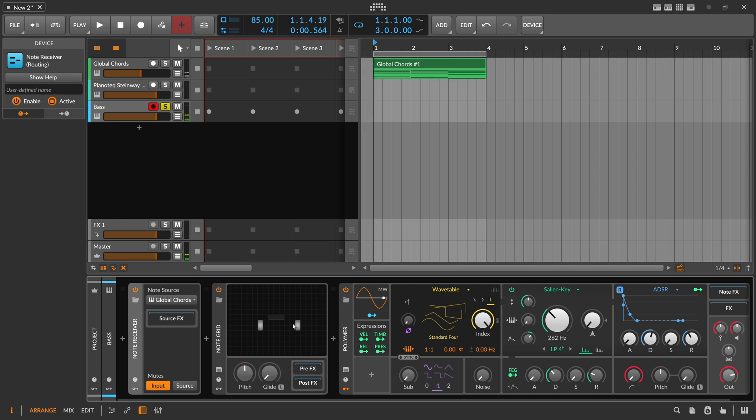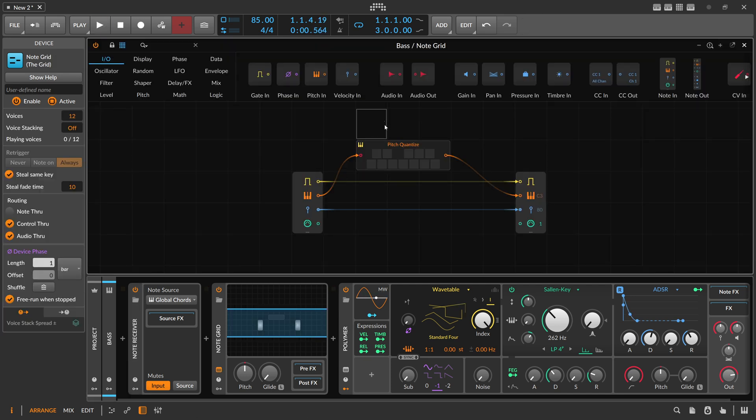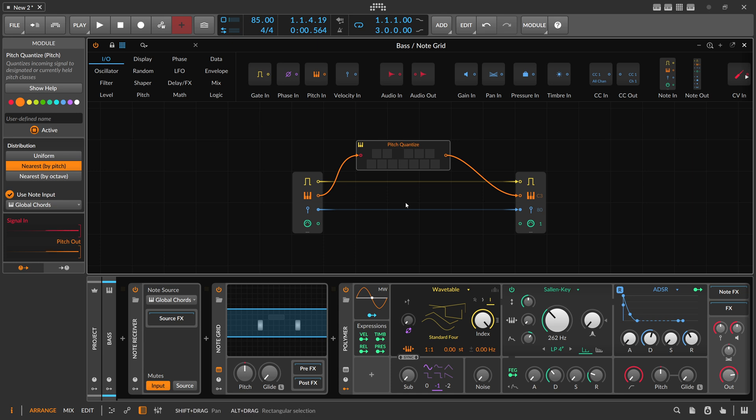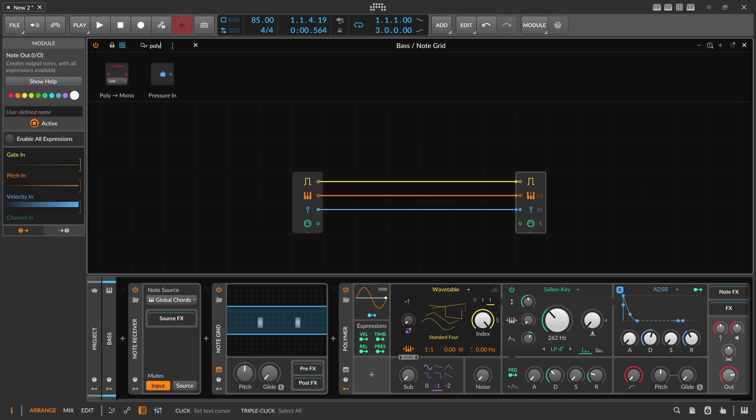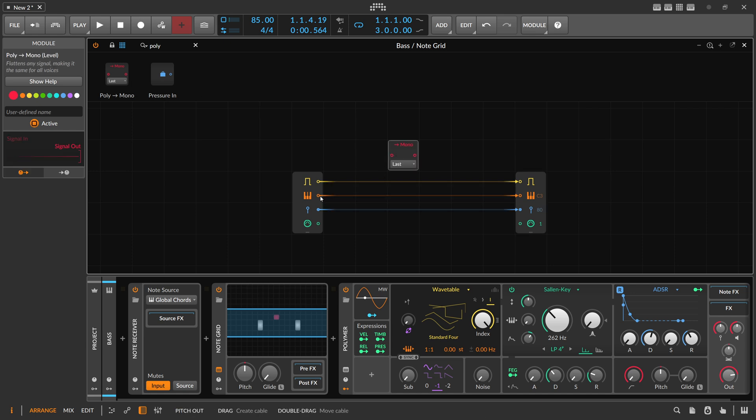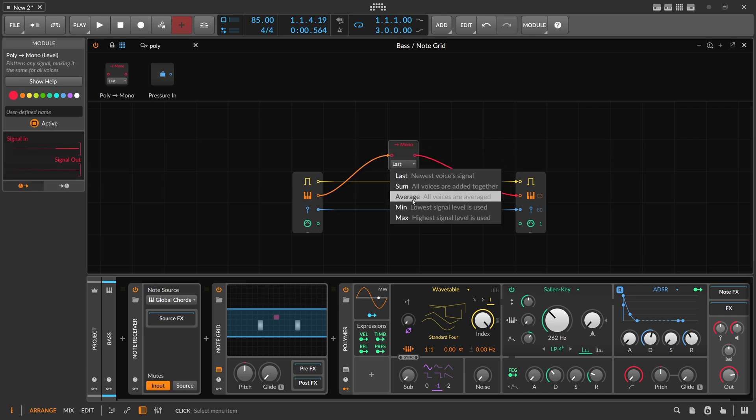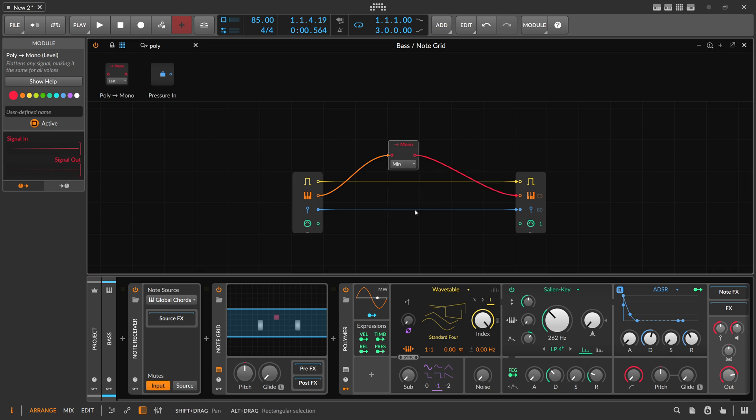That's not what we want. In here we delete the pitch quantize and we use a poly to mono. We use this for the pitch and we say we want to use the minimum value or the lowest signal level. In terms of notes that's the lowest note. We flatten out basically everything to just one note and that's the lowest bass note.